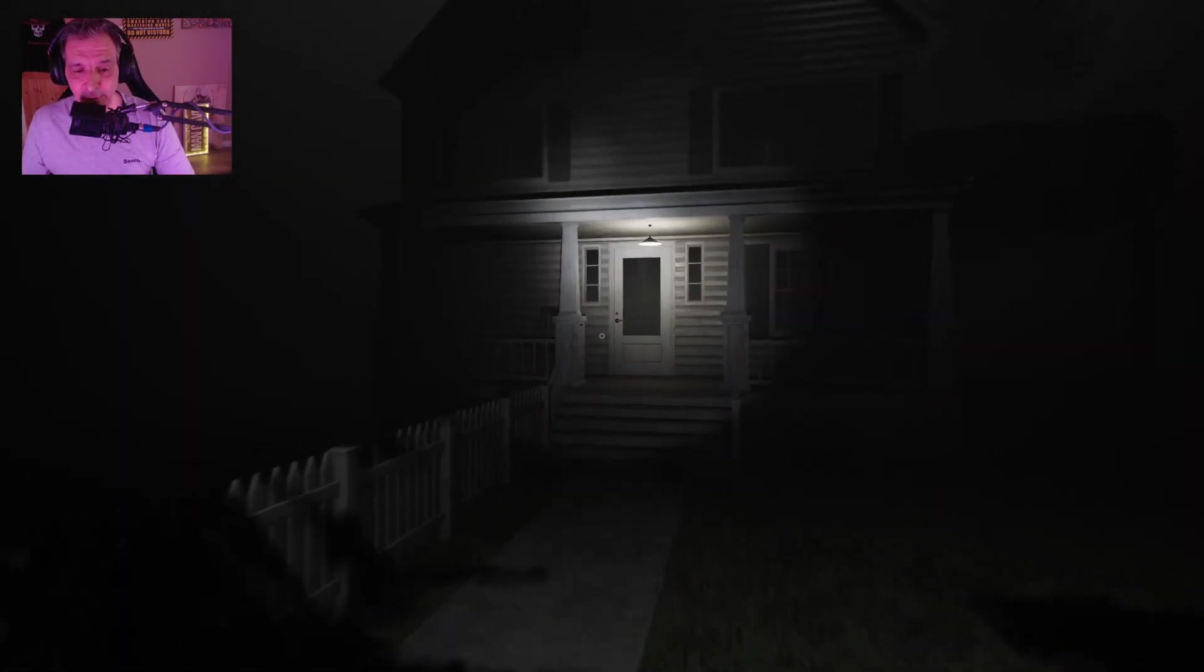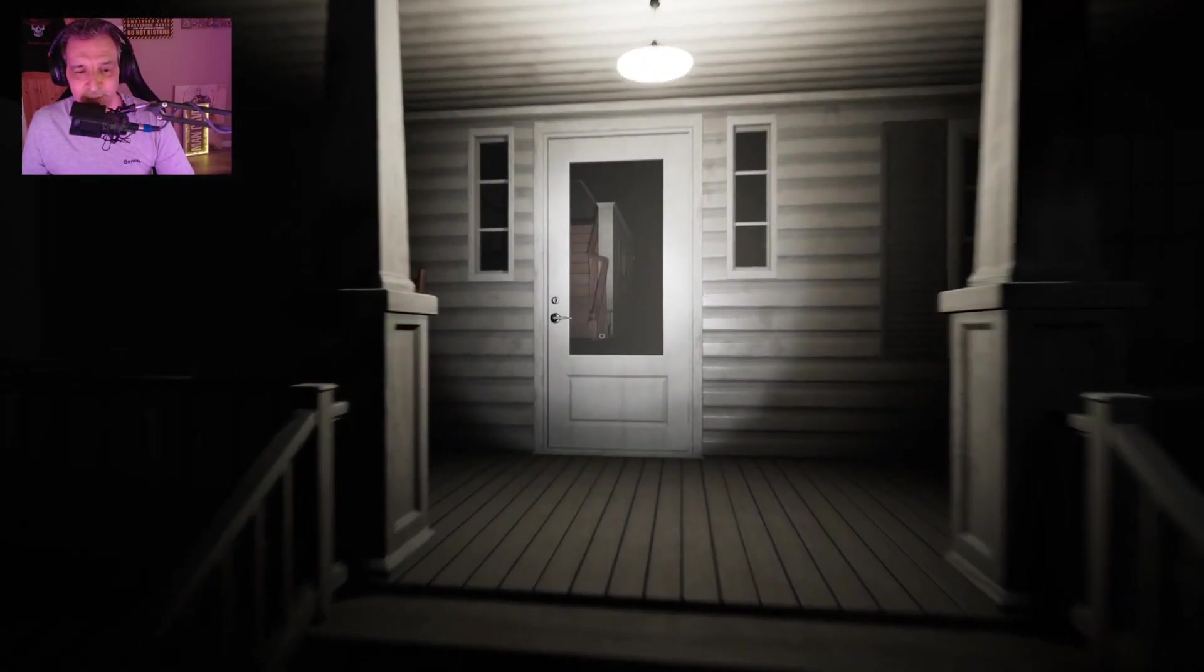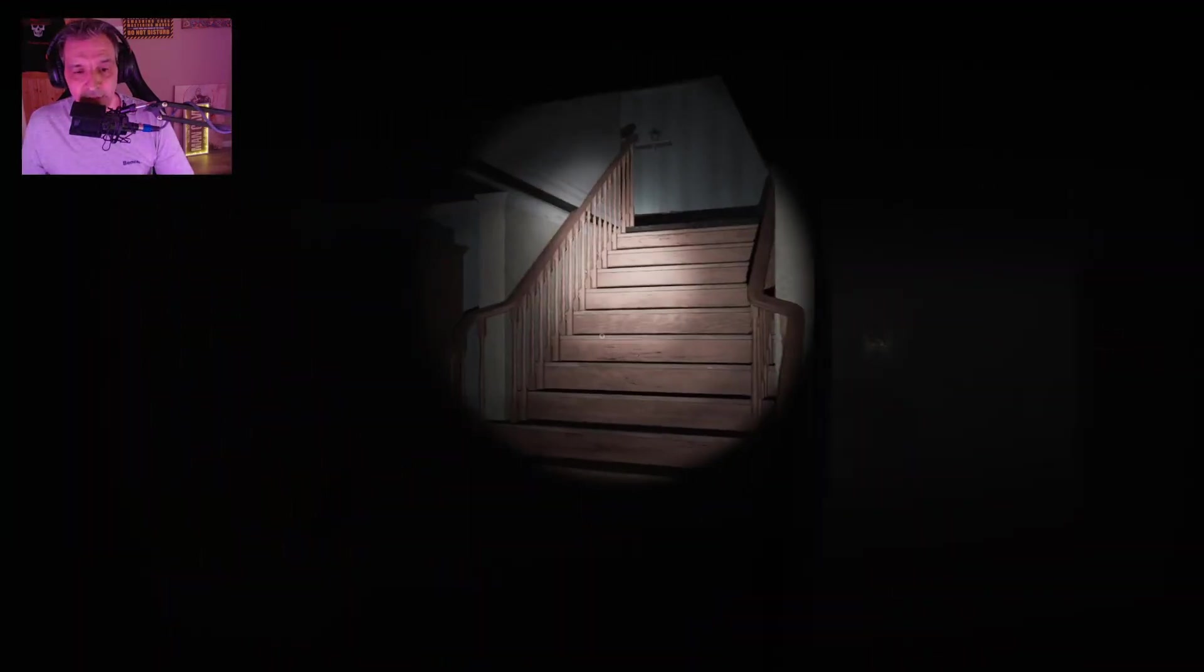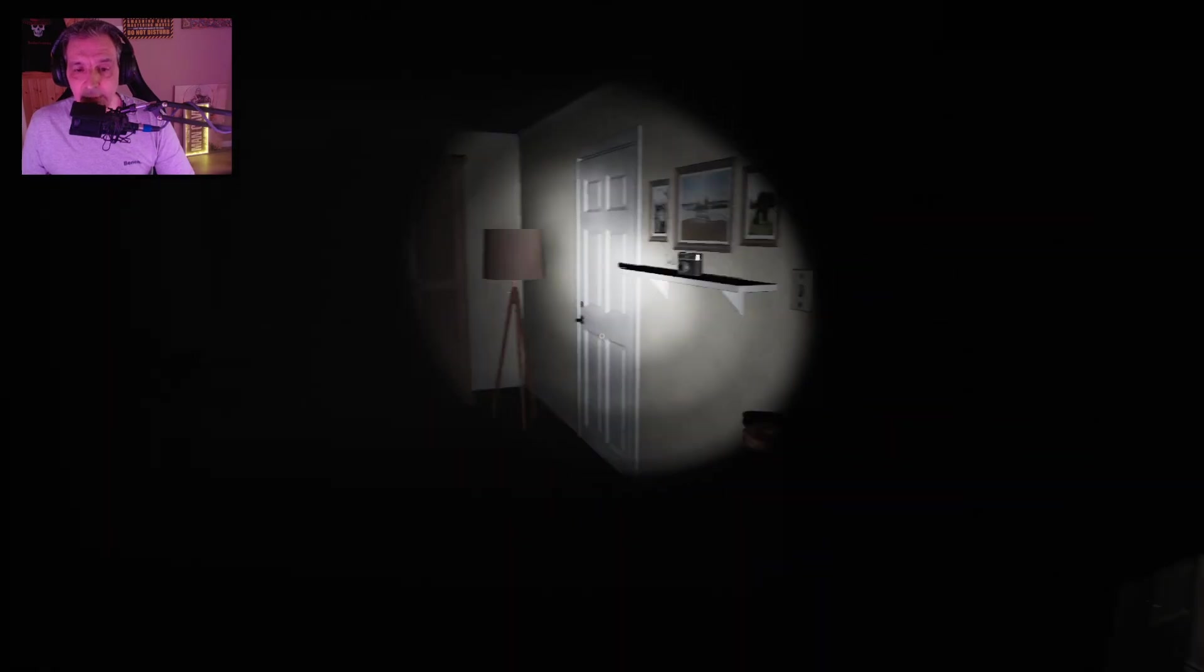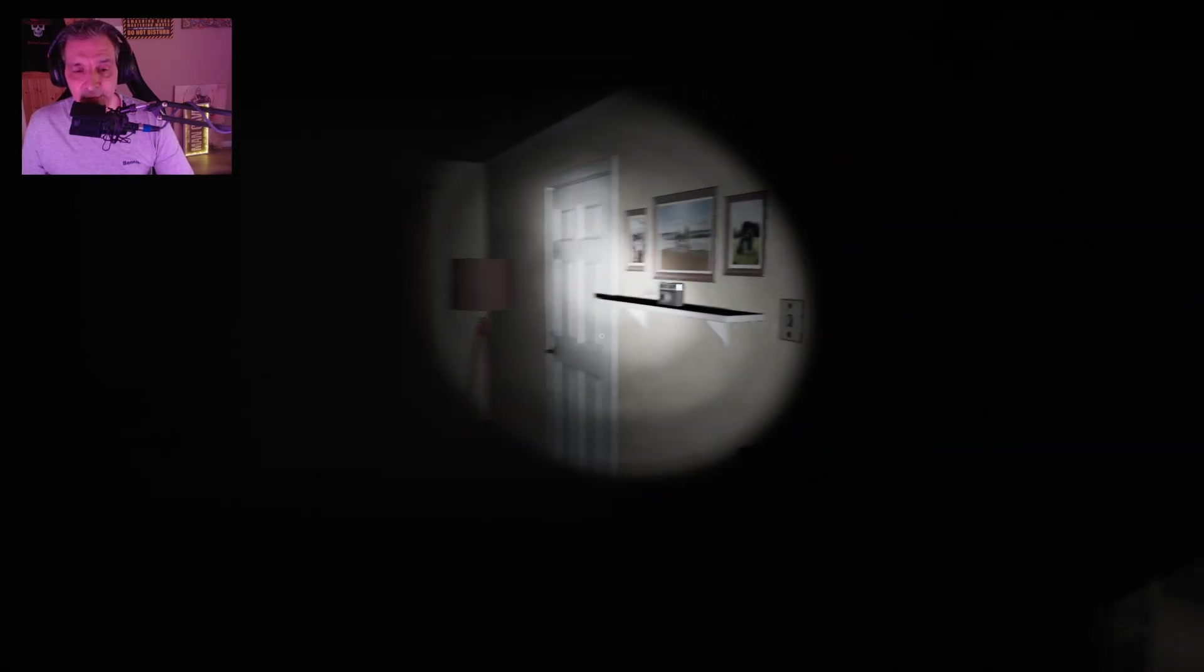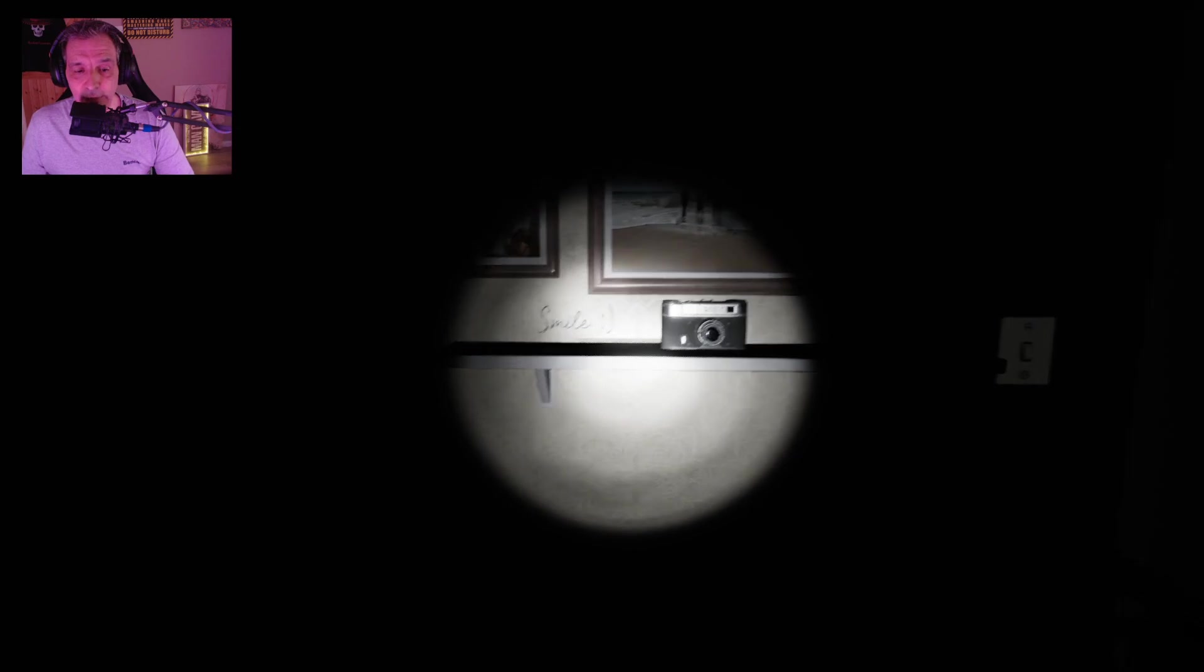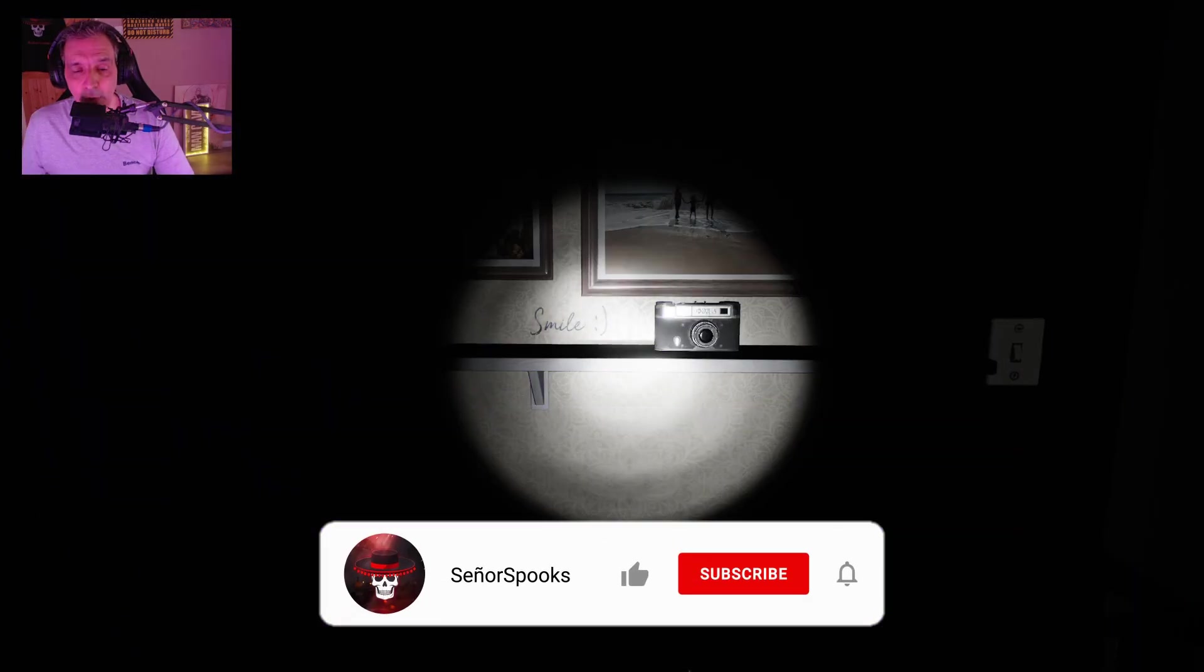So the first thing we're going to do is go inside the house. I'm excited to show you this and we're going to go straight up the steps here and you will see very quickly as you turn right you see this camera here with the smile writing on the wall.